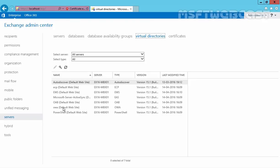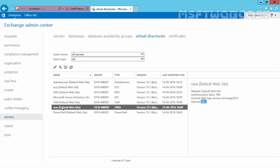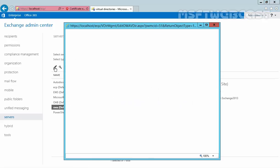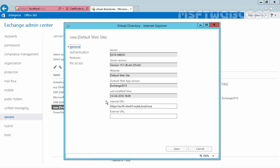Now if you select OWA and click the Edit button, you can see our internal URL is https://x16-mbx01.mylab.local/owa.